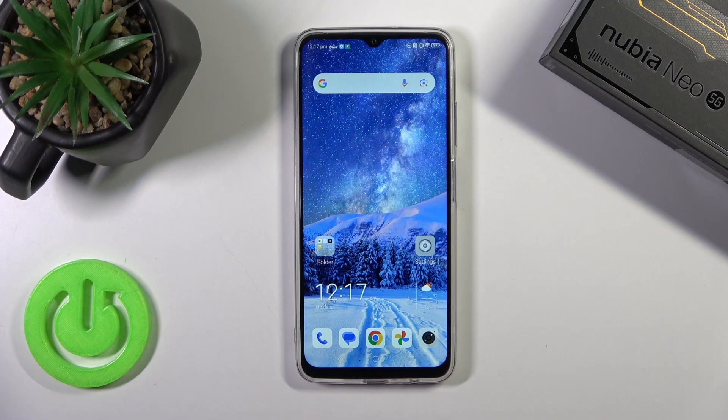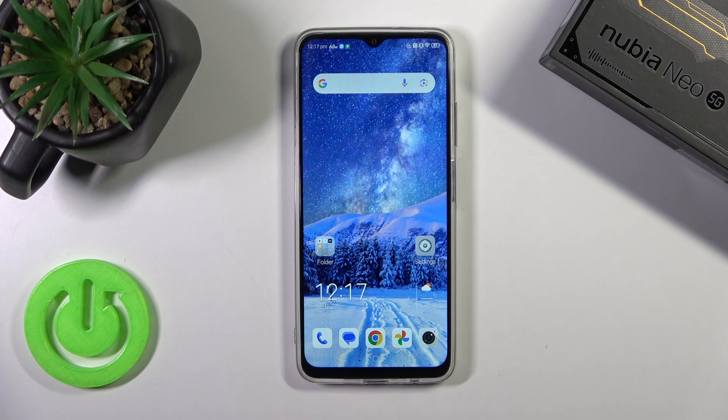This is the Nuvia Neo 5G and I'll show you how to change the lock screen wallpaper on this device.